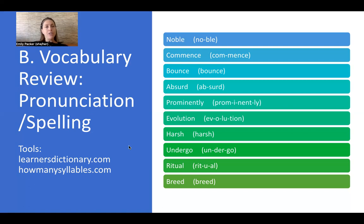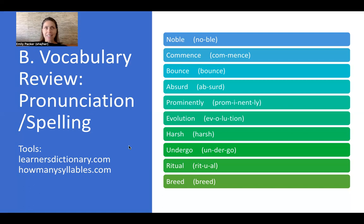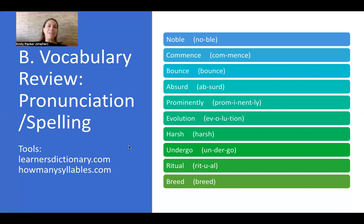The next word is 'absurd.' It is an adjective with two syllables: ab-surd. Absurd means ridiculous, weird, or strange. For example, if I said 'class, you need to finish a 500-page book by tomorrow,' you would say, 'Emily, that is absurd — that is crazy, that is ridiculous.'